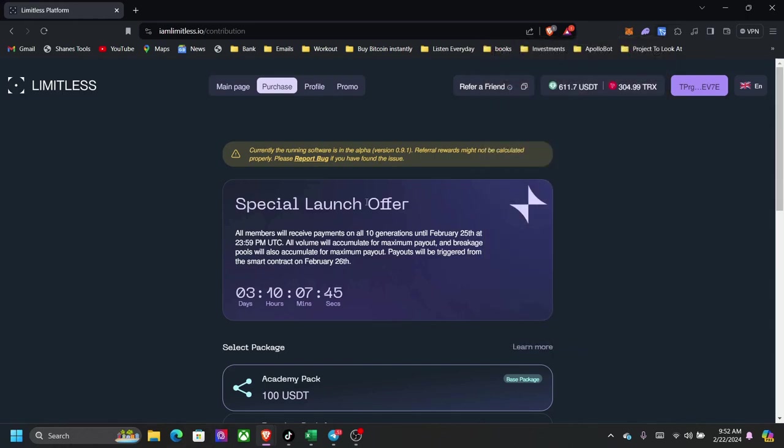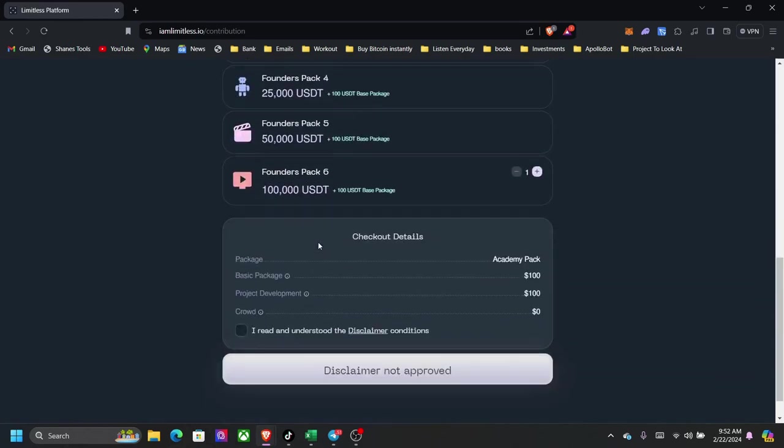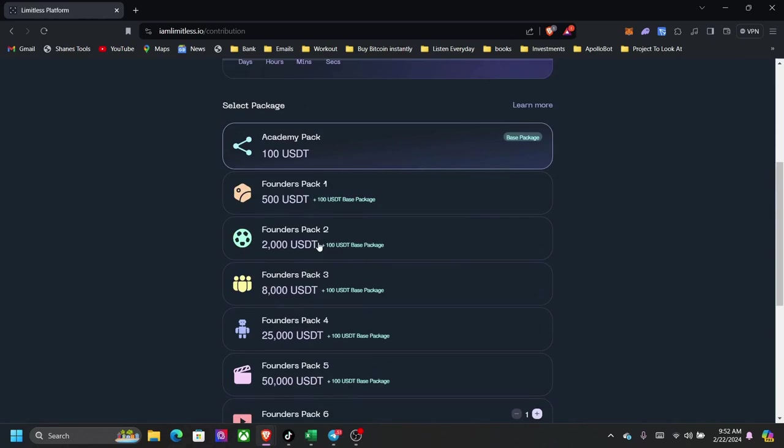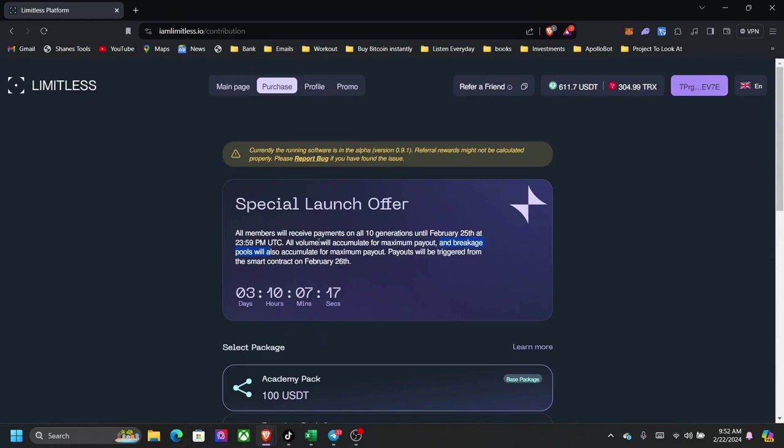You will actually see in this video. So I have $300 here and I have $611 here in USDT TRC-20. This is a special offer. All members will receive payments on all 10th generation until February 25th at 2359 PM UTC. All volumes will calculate for maximum payout and breakage pool. Well, now the pool guys is absolutely insane.